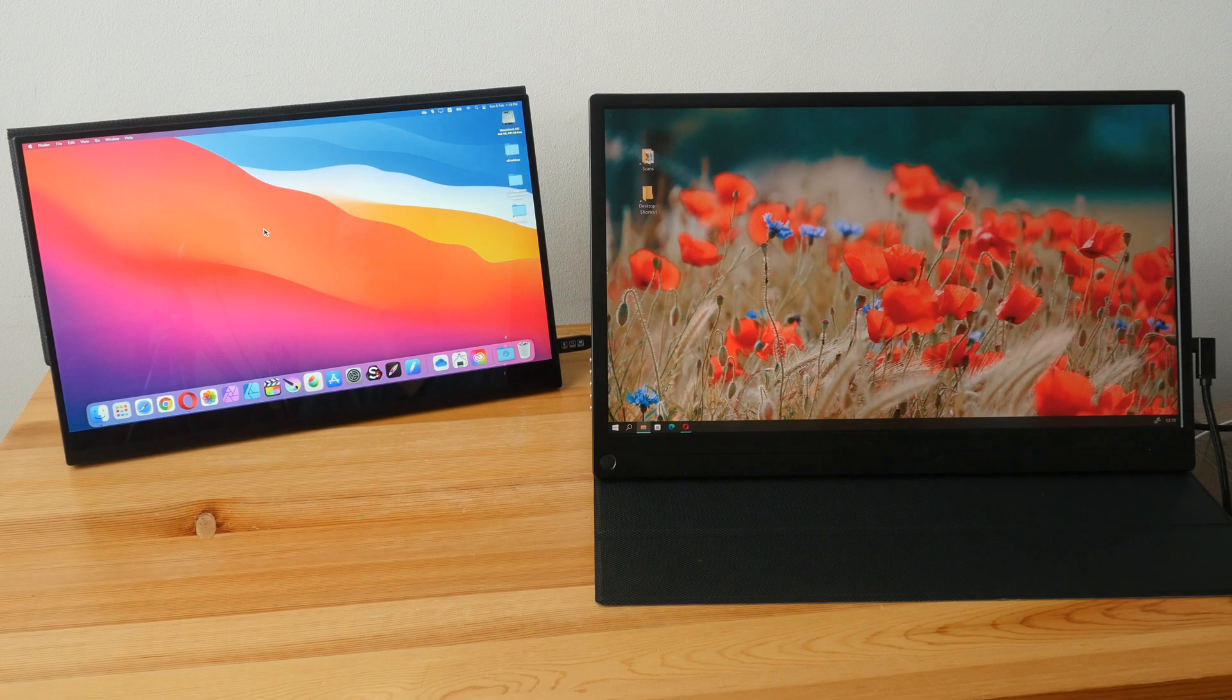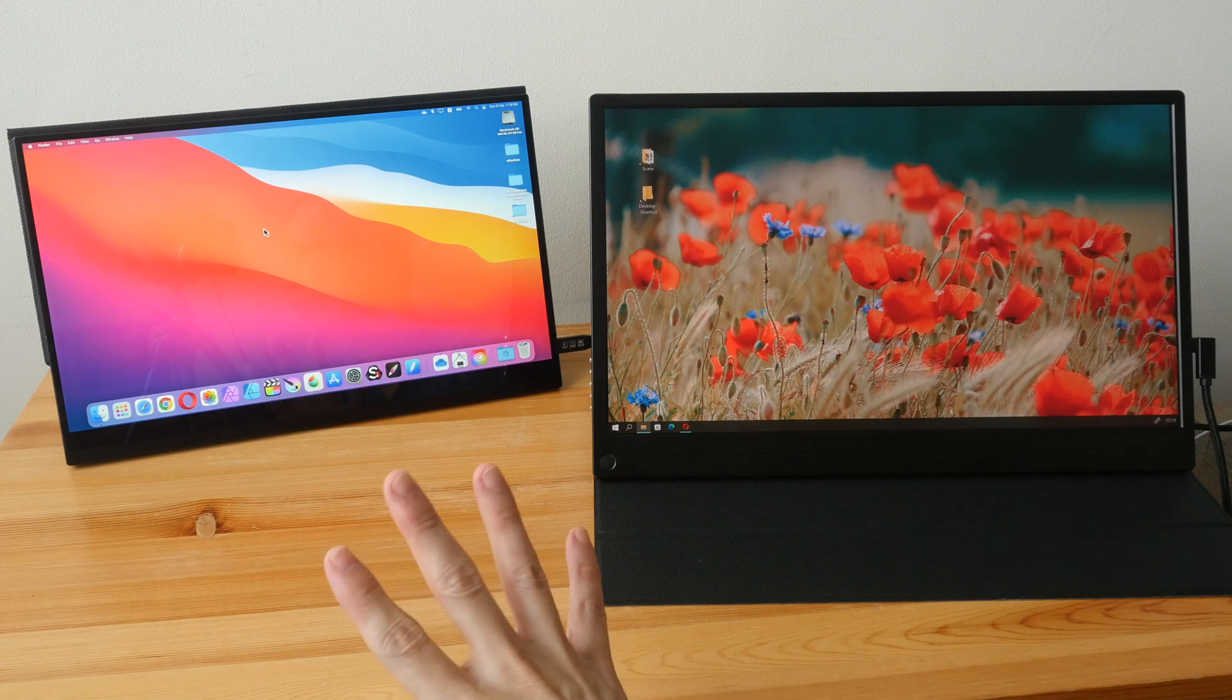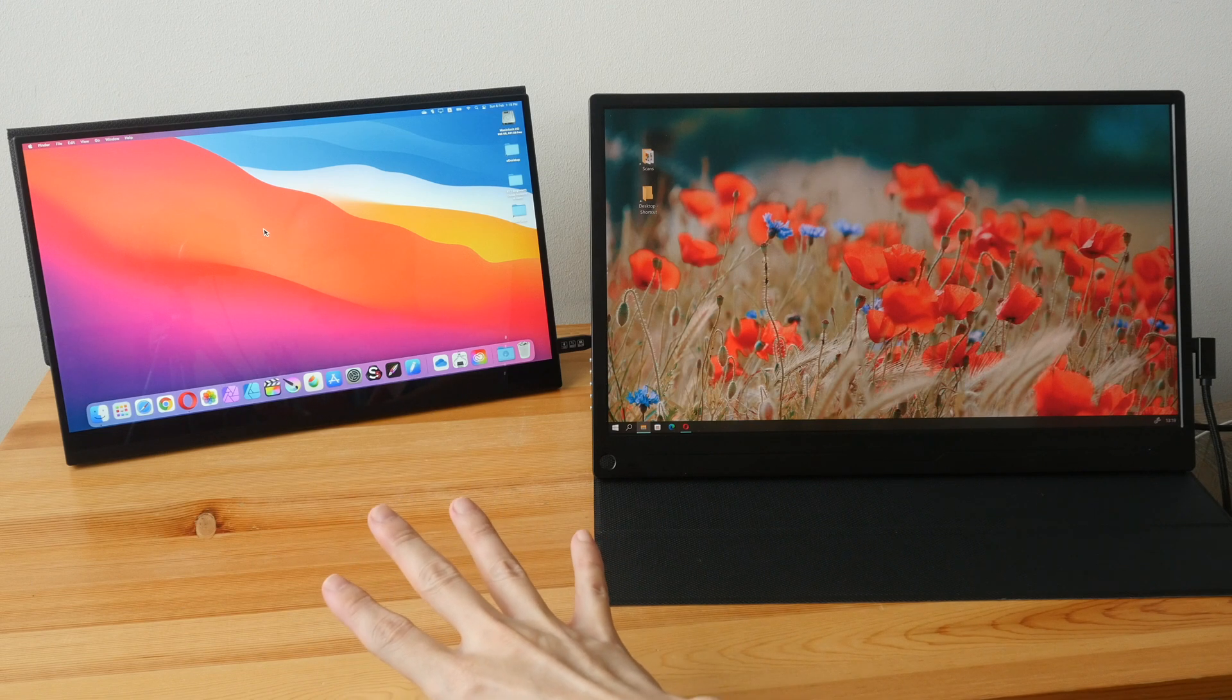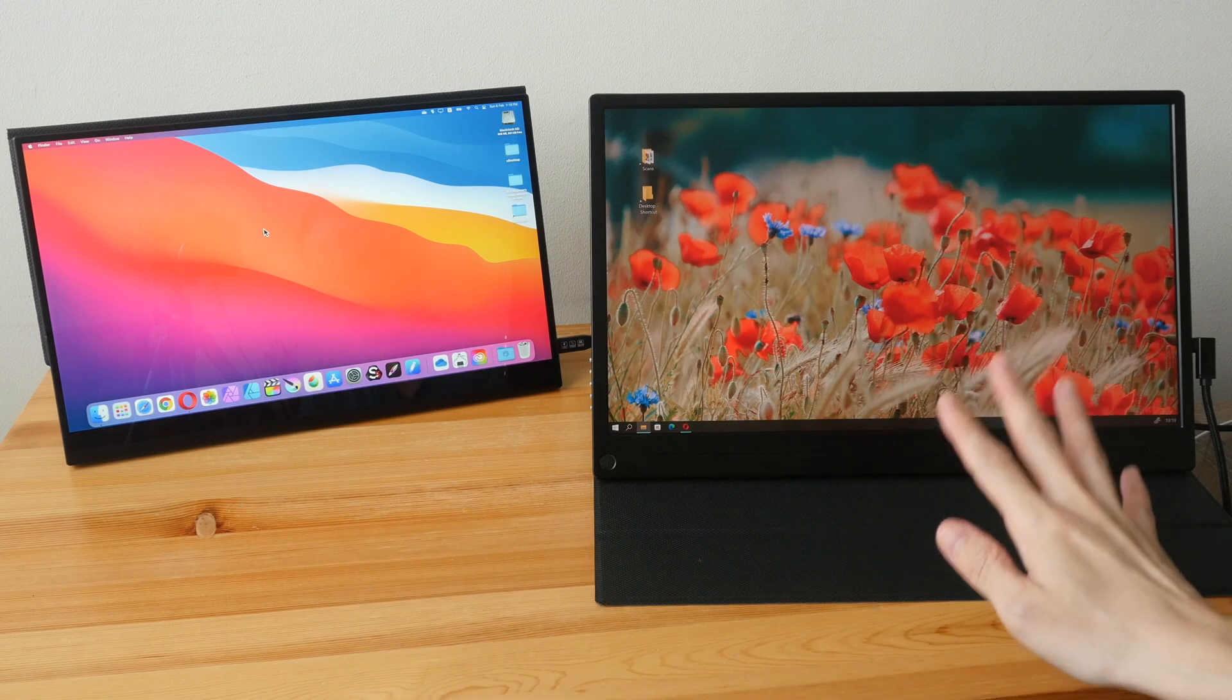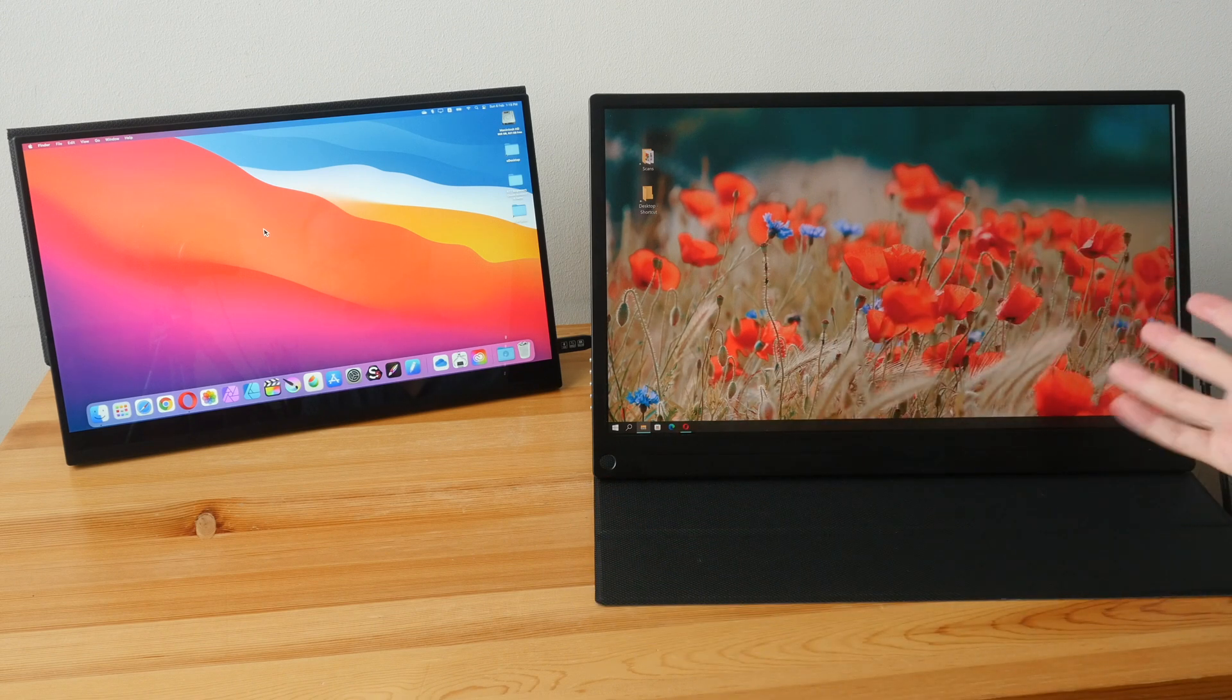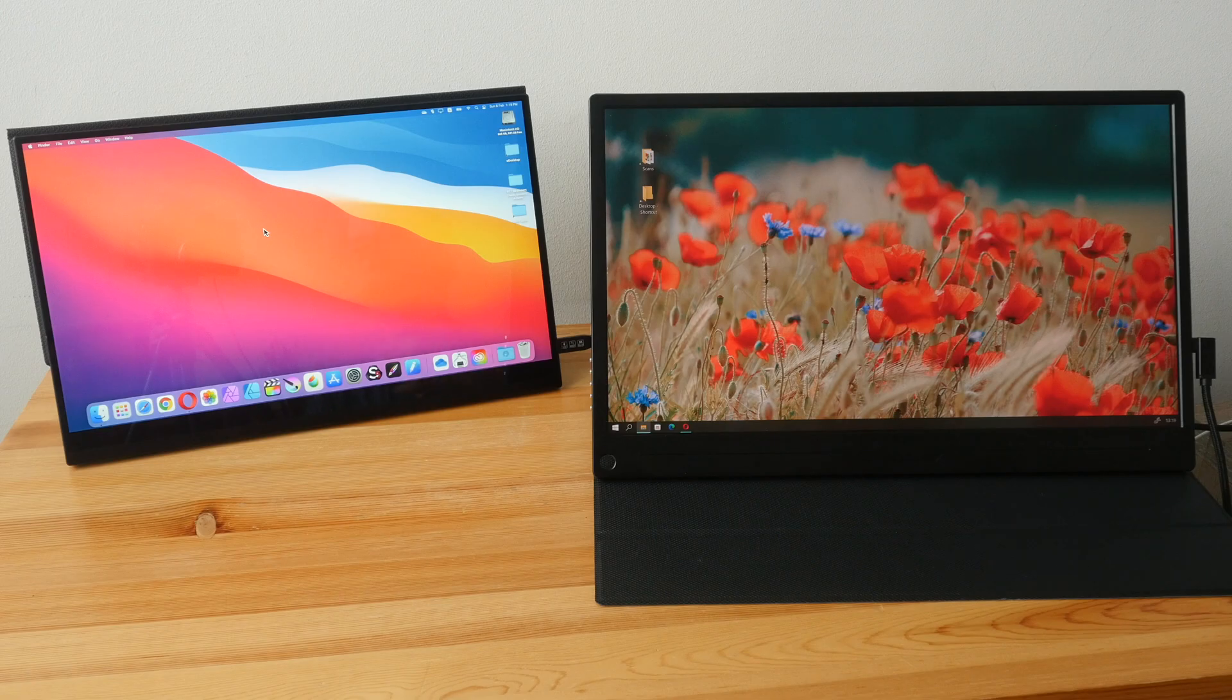Display size, which should you get? 15.6 inch is more common and this is more portable. Personally for me I would prefer 17.3 inch because having a larger display will provide a better user experience, but that's just me.